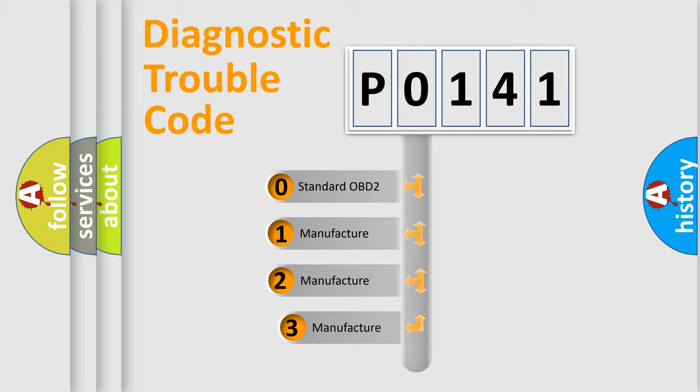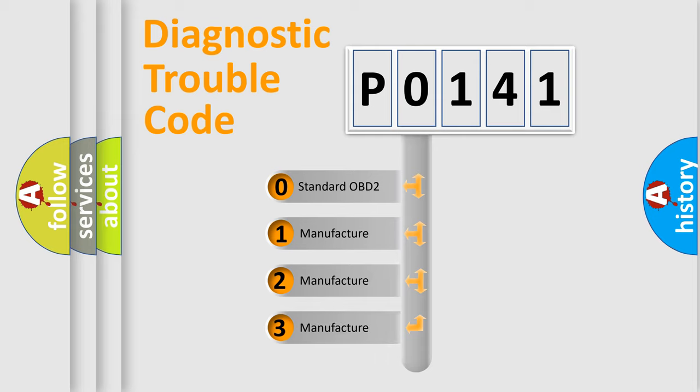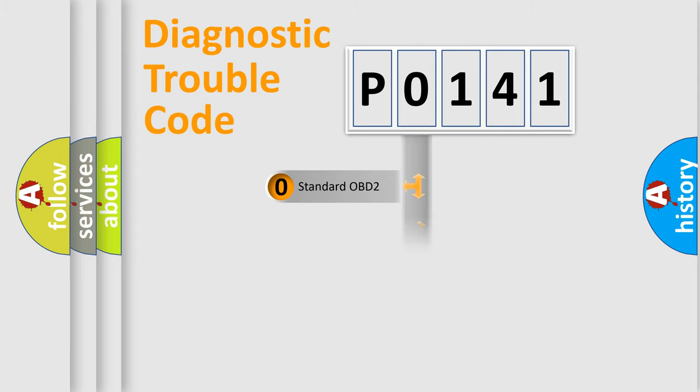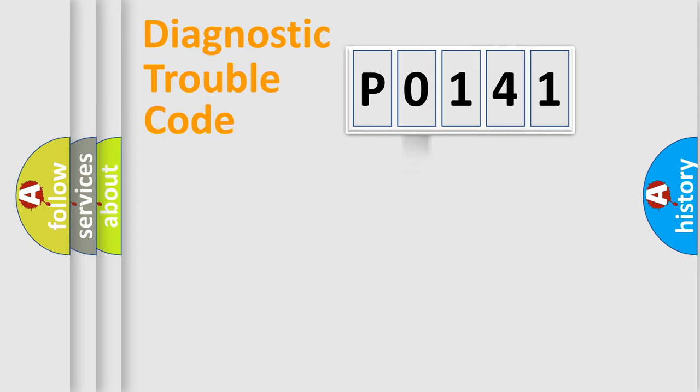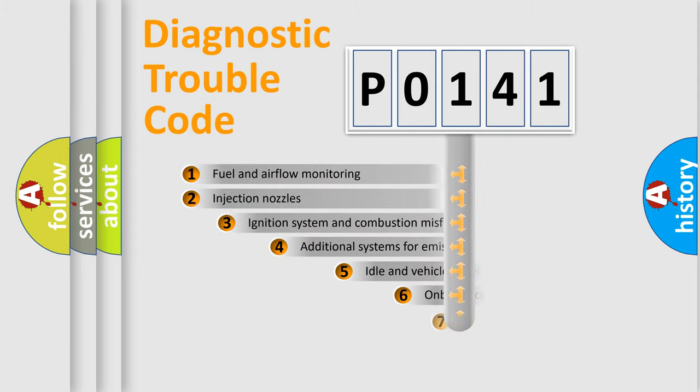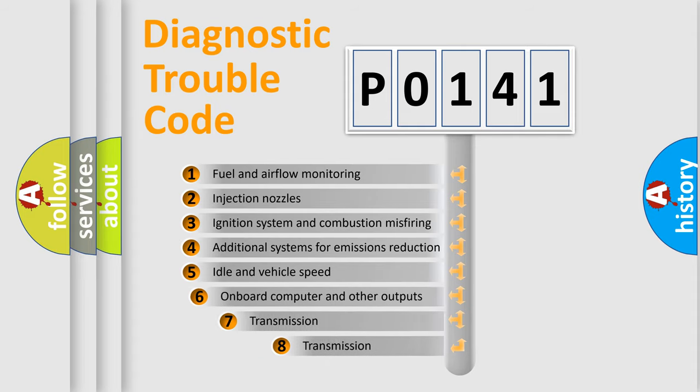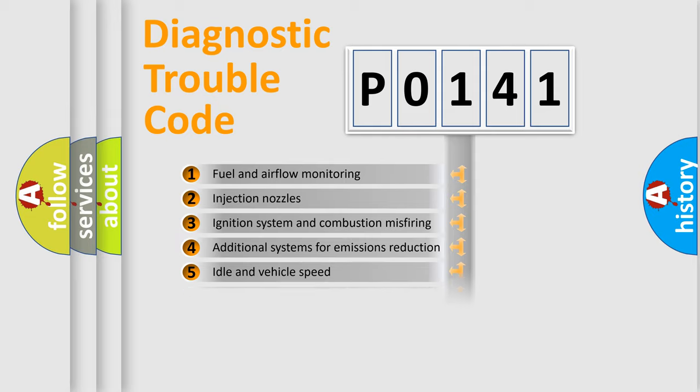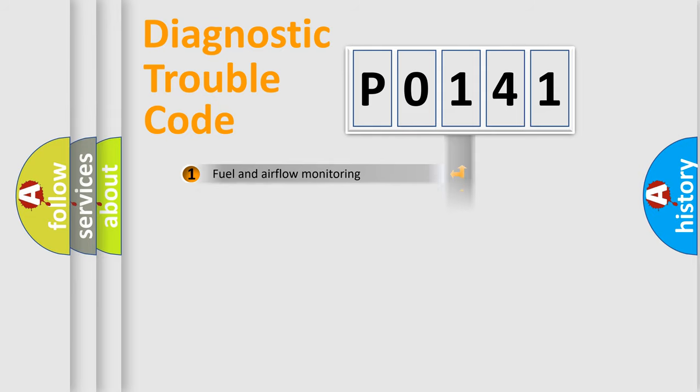If the second character is expressed as zero, it is a standardized error. In the case of numbers 1, 2, or 3, it is a manufacturer-specific error expression. The third character specifies a subset of errors. The distribution shown is valid only for the standardized DTC code.